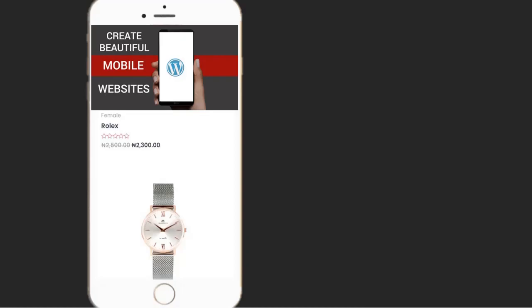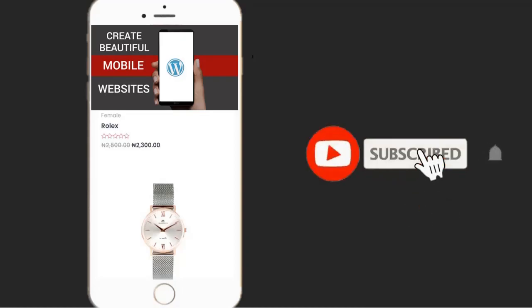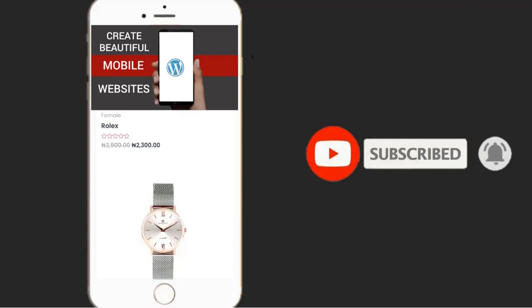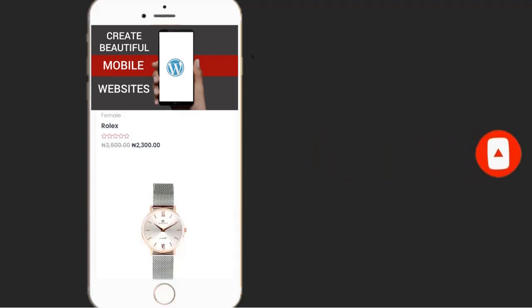If you enjoyed this video, please hit the like button. Don't forget to subscribe to my YouTube channel and enable the bell icon to receive more videos like this. See you in the next video.